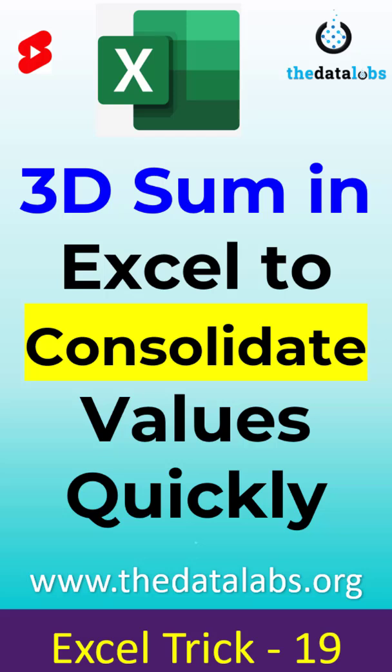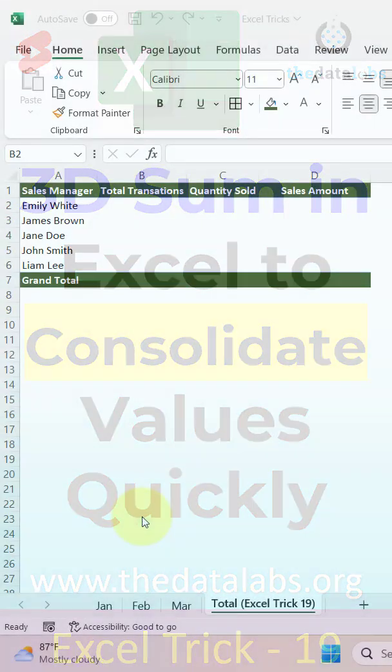Hey everyone, welcome back. You are watching The Data Labs. In this short tutorial, we are going to learn how we can use 3D SUM to consolidate data in Excel. So let's jump to the Excel file.